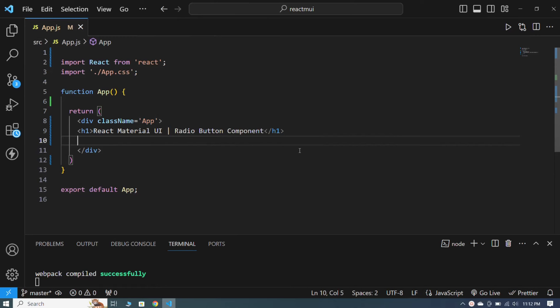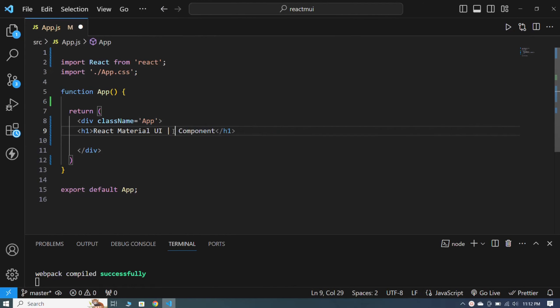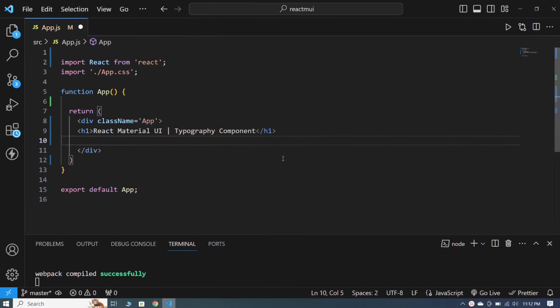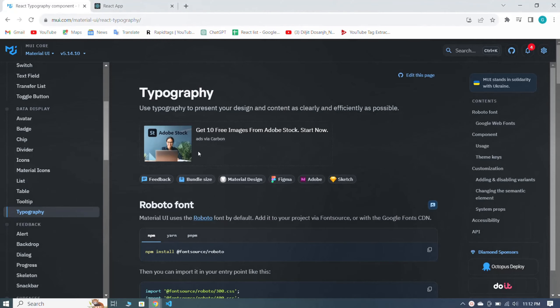Hi guys, welcome back in this series. In this video we will learn about typography. In the last video I gave you a complete guide about the radio component, so stay with me till the end. First of all, we will go to the official website of Material UI.